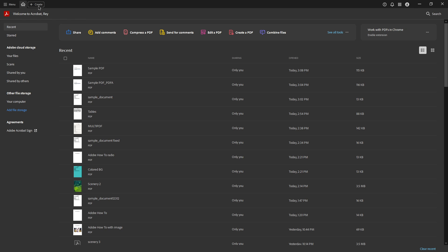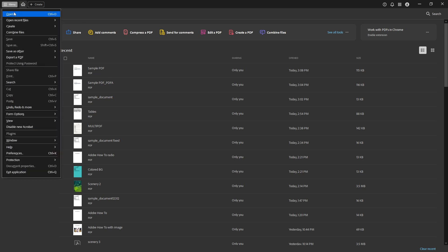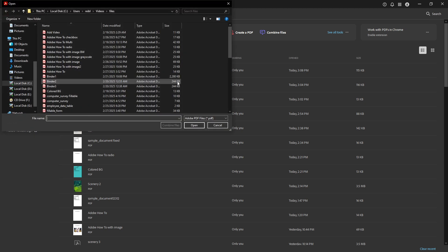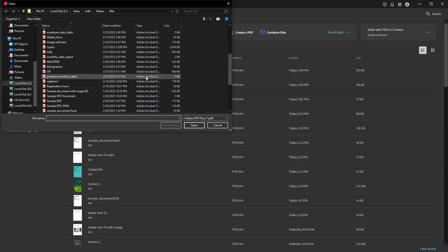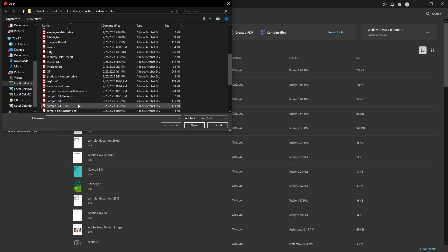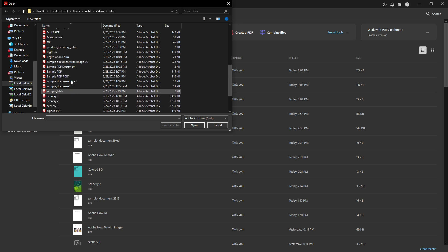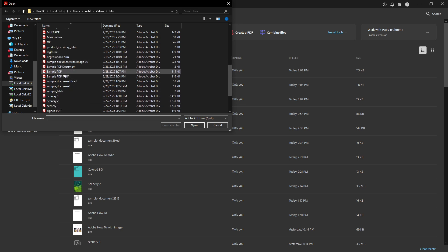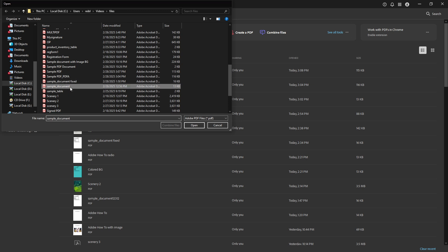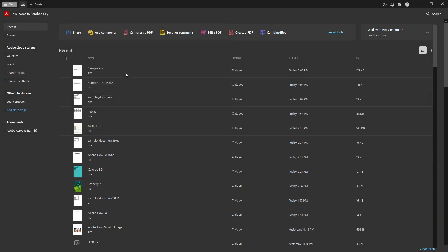First things first, go ahead and open your PDF in Adobe Acrobat Pro DC. If you haven't done this before, simply launch the application and use the file menu to locate and open your document. You'll see your PDF open up, giving you a clear view of its contents. Familiarize yourself with the layout, as this will translate into your HTML structure later.